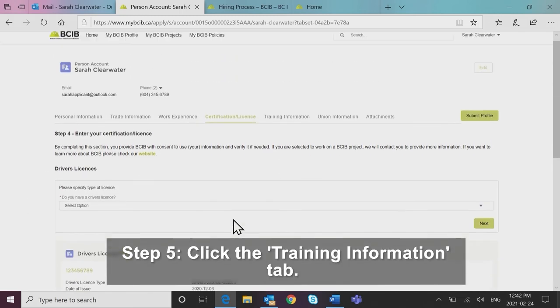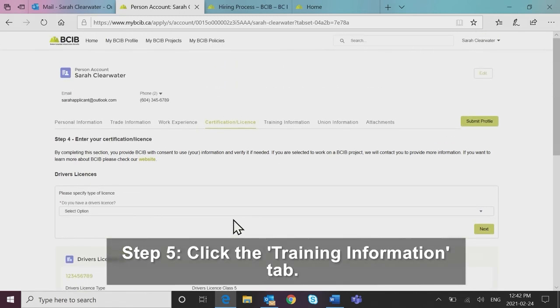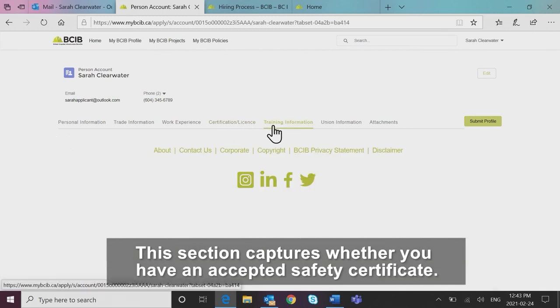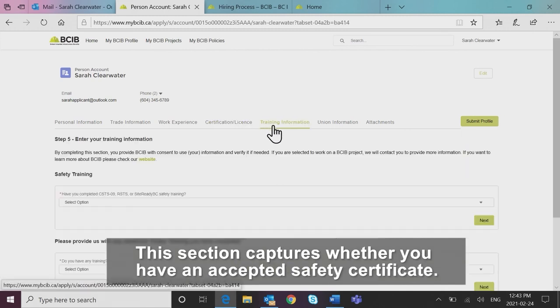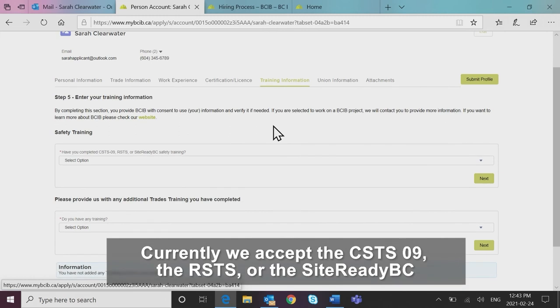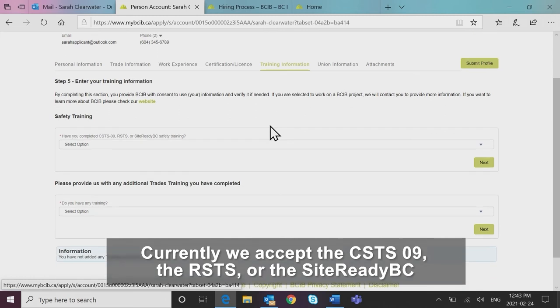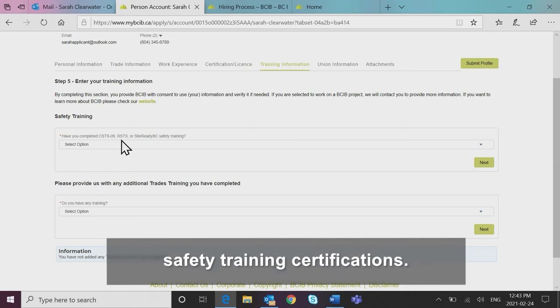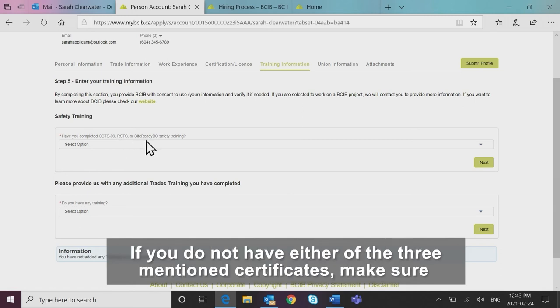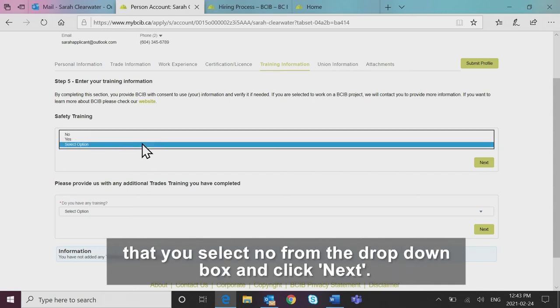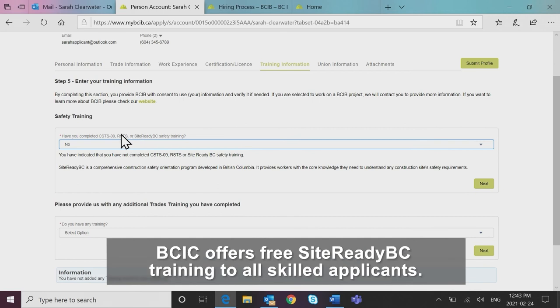Step five, click the training information tab. This section captures whether you have an accepted safety certificate. Currently, we accept the CSTS 09, the RSTS or the Site Ready BC safety training certifications. If you do not have either of the three mentioned certificates, make sure that you select no from the drop down box and click next.